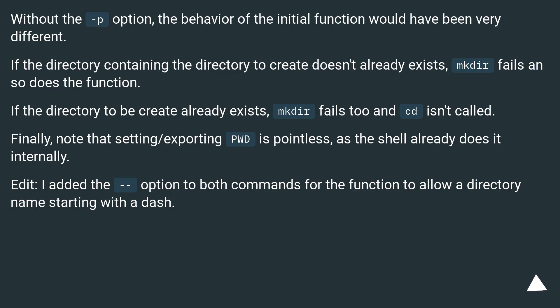Finally, note that setting slash exporting pwd is pointless, as the shell already does it internally. Edit: I added the -- option to both commands for the function to allow a directory name starting with a dash.